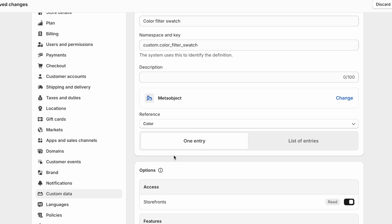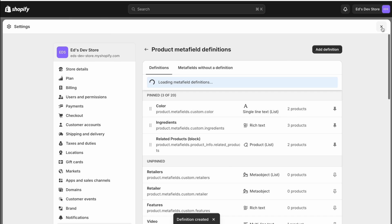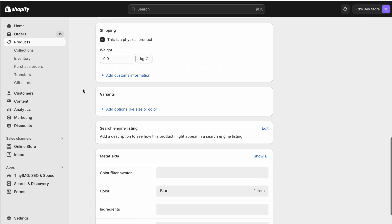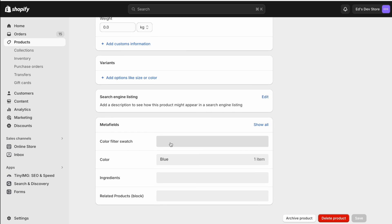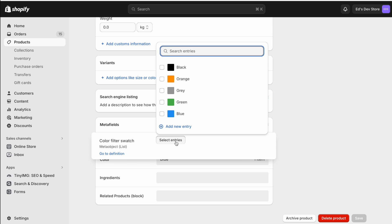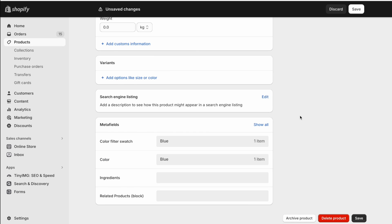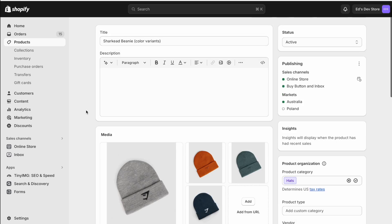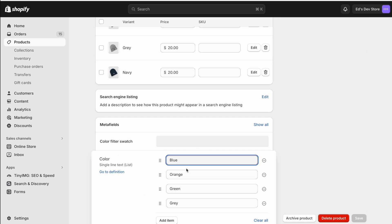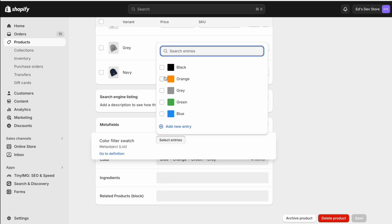Because I have some products with more than one color — like the beanie with different color variants, or a pair of sneakers that are black and red and should appear under both filters — we're going to have a list of entries so we can select more than one color per product. Hit Save. Now when we go back to our product page we'll have the new Color Filter Swatch metafield. Click on it and you'll be able to select from your list of colors defined using meta objects.